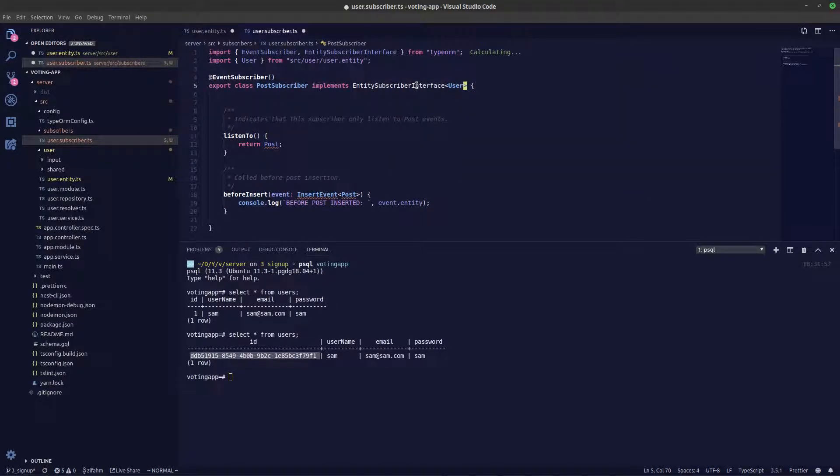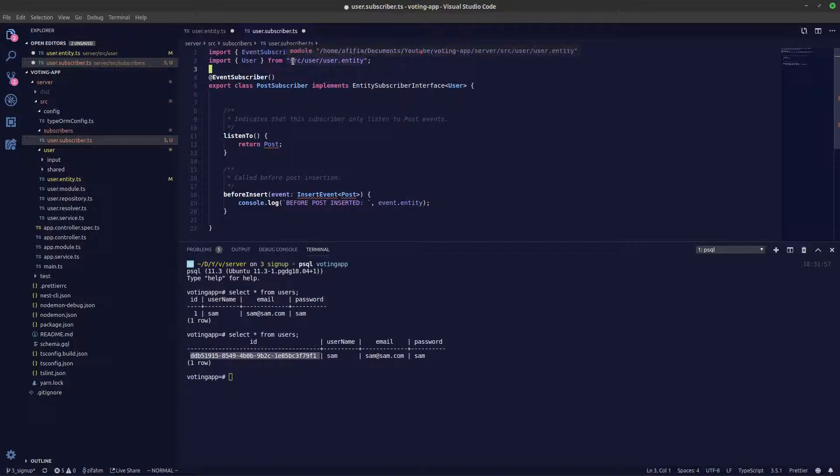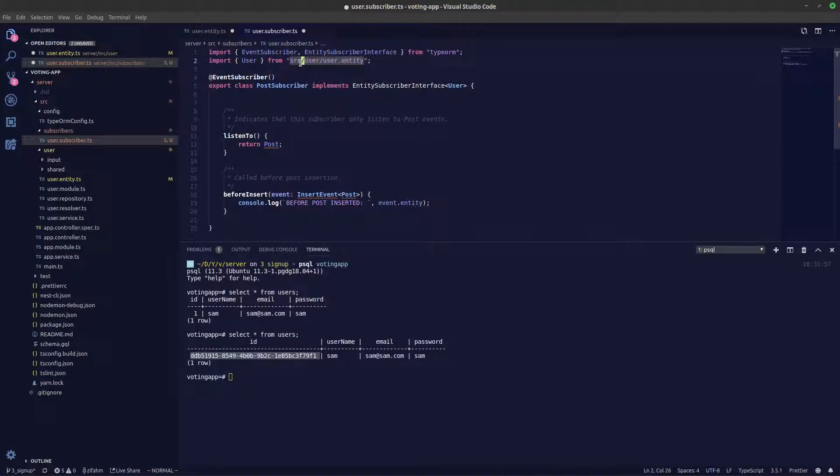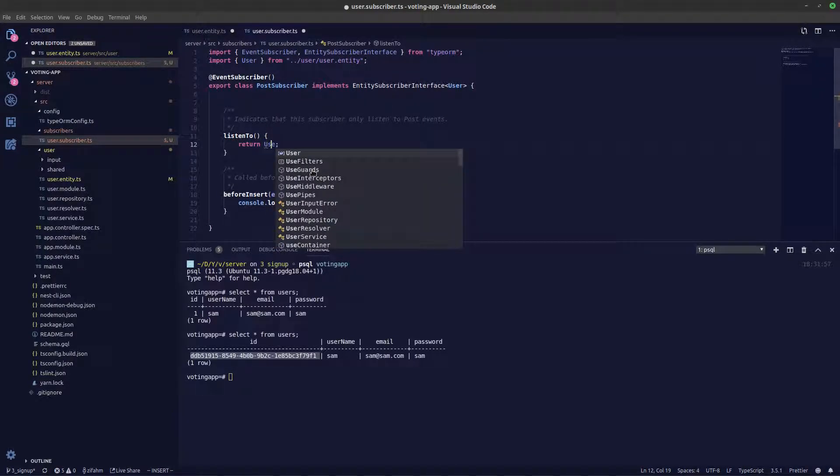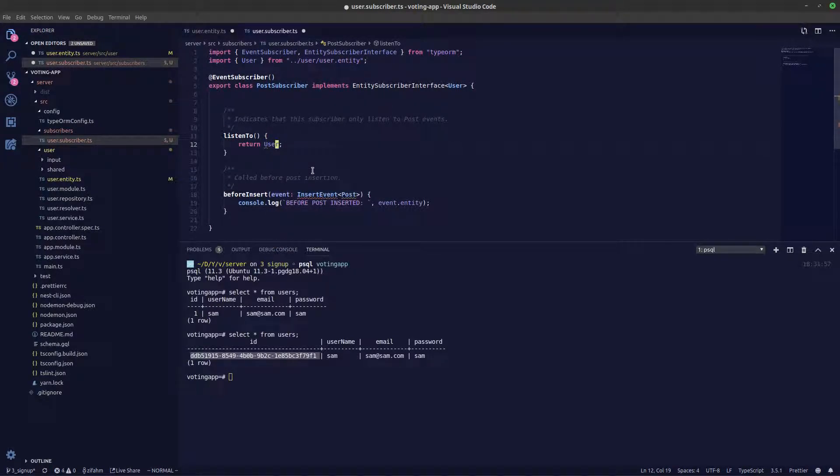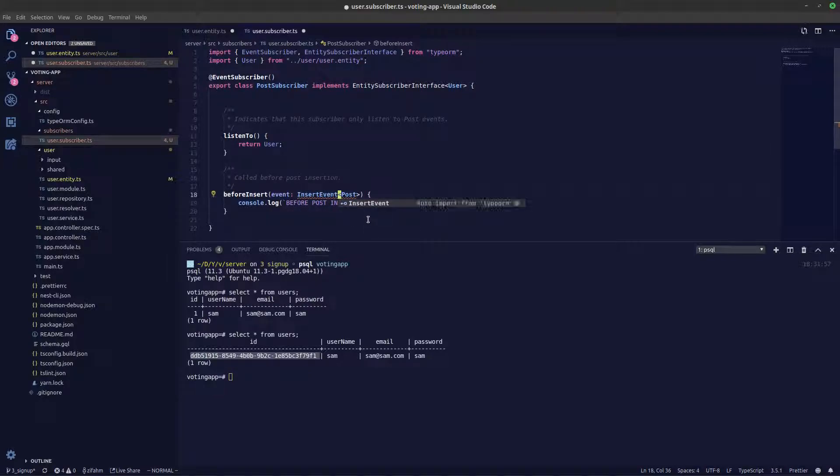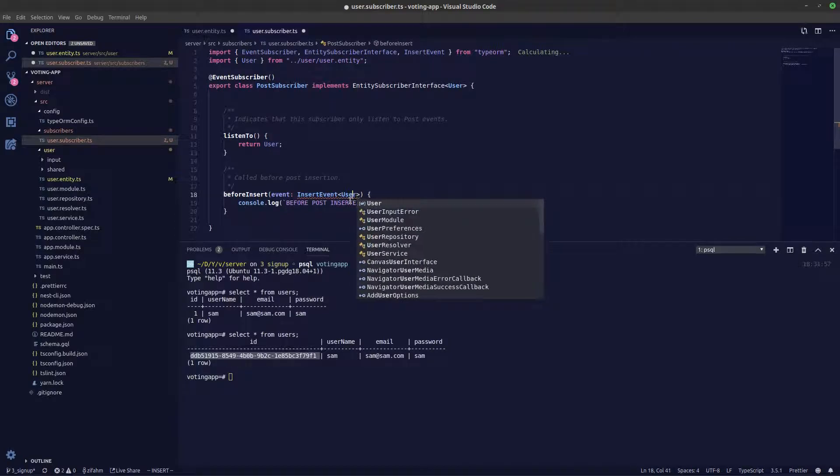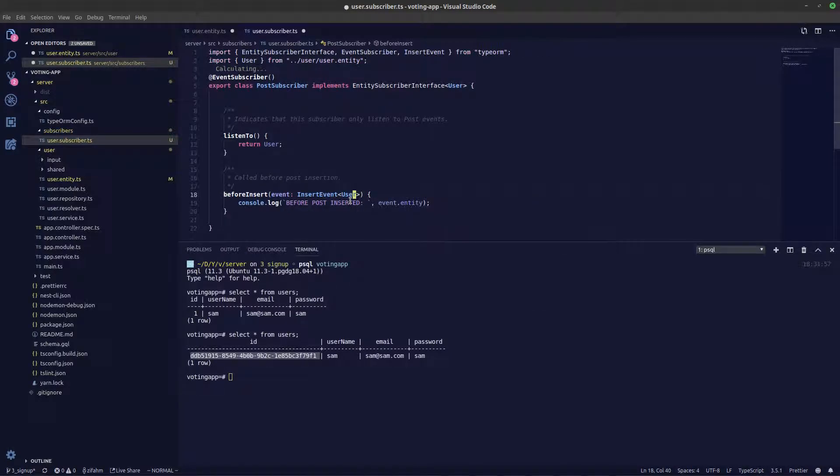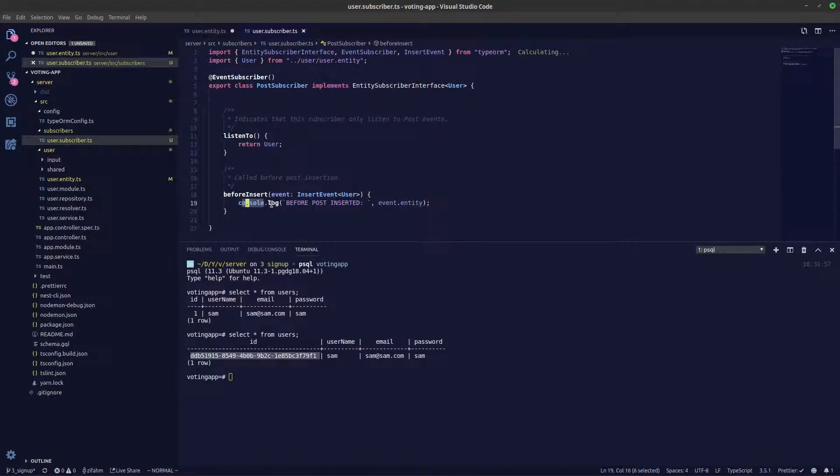For some reason in TypeScript I don't understand absolute paths, so we need to change this to relative path. Let's change this over to user and let's import this as well. I'm importing by pressing control space. Let's also change this to user. Just for now we'll just console.log this event.entity and let's take a look what's happening inside.